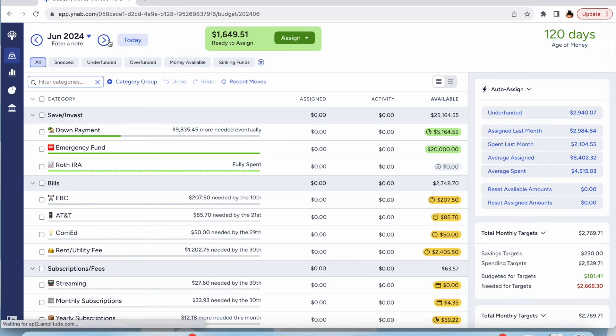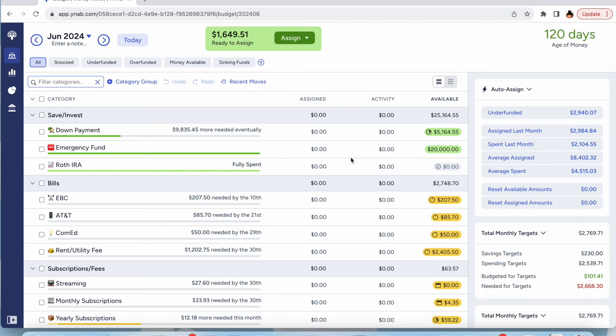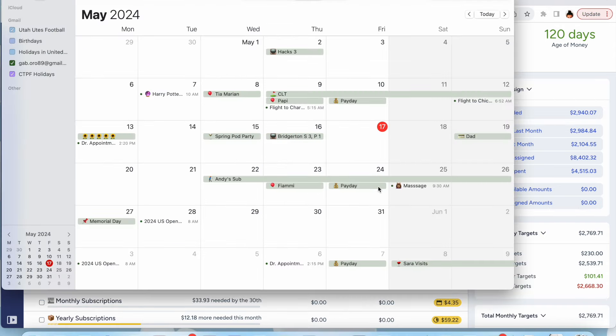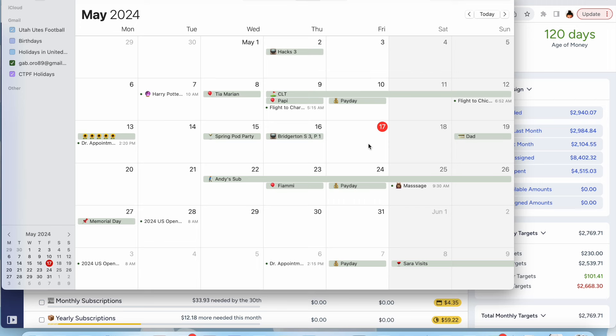But I guess before I do that, I should say that I am really behind. This money has been sitting here for a week. Today is Friday, May 17th, but I actually got paid last Friday, May 10th. I was out of town traveling, and then the rest of the week has just been absolutely crazy. So I'm filming and uploading this video today and then next week there will be another budget with me. So it'll be back to back.